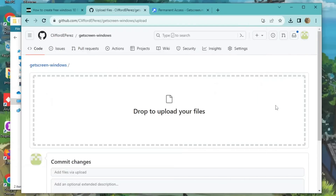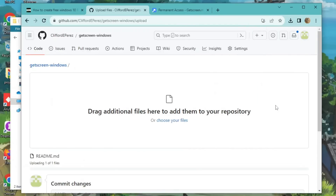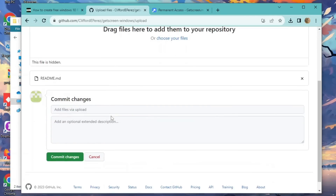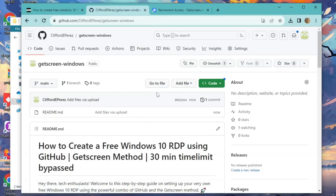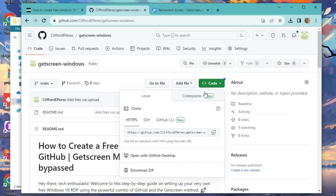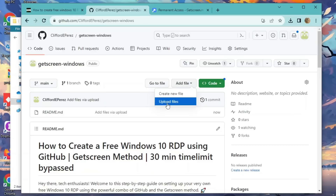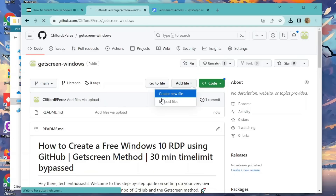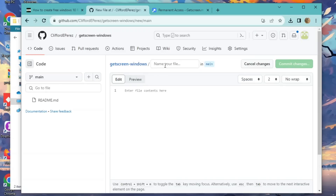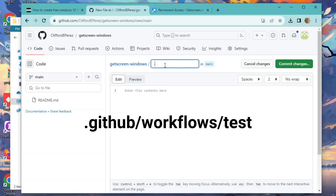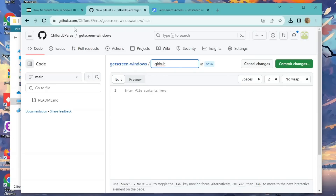Upload the README file first. Then create a new file and type in .github/workflows/test. Commit those changes and add the two workflow files. You got this.